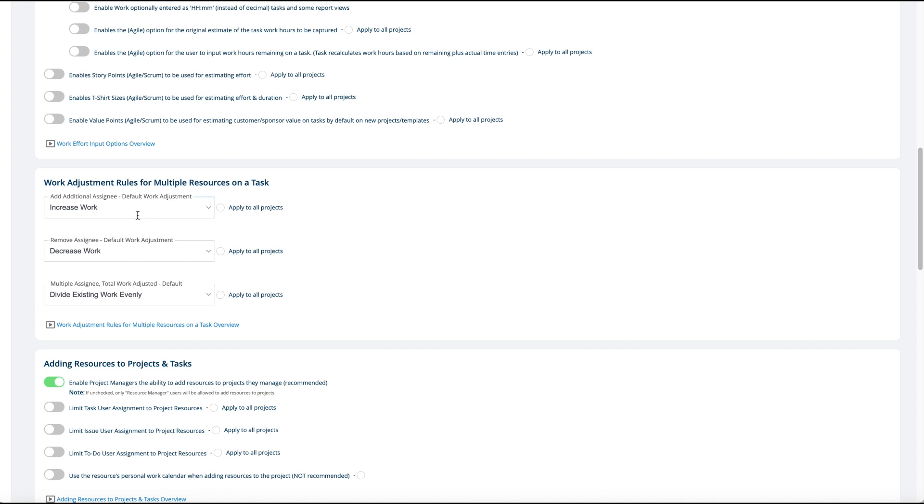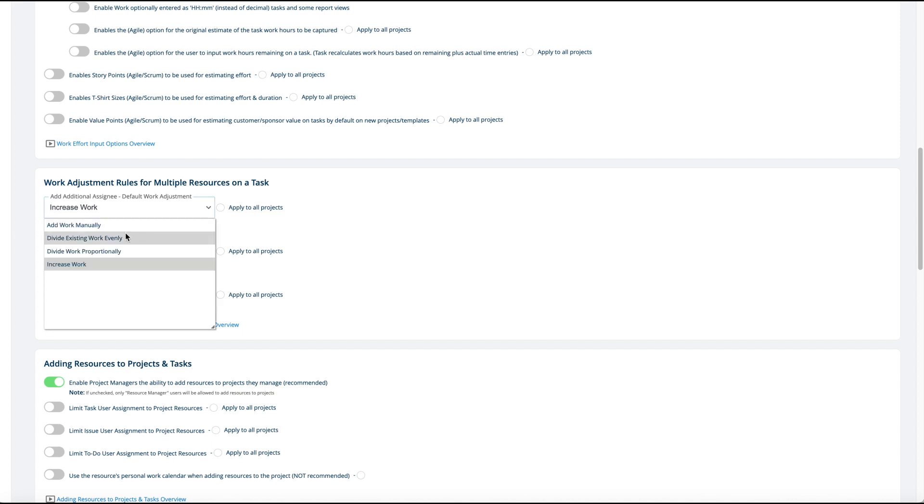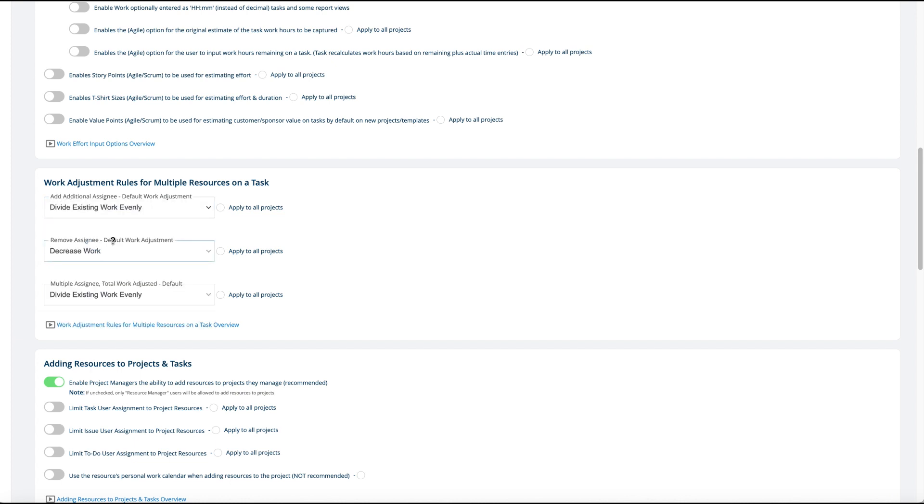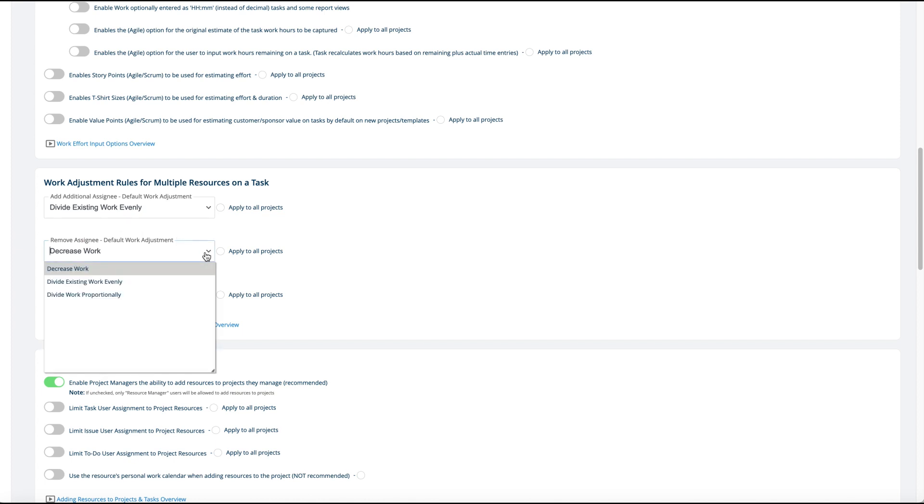But you can choose it to say if the task was eight hours and I put somebody else on the task, that I want the work to be divided between the two people. You can set that up as your default for when you add a new person to a task.